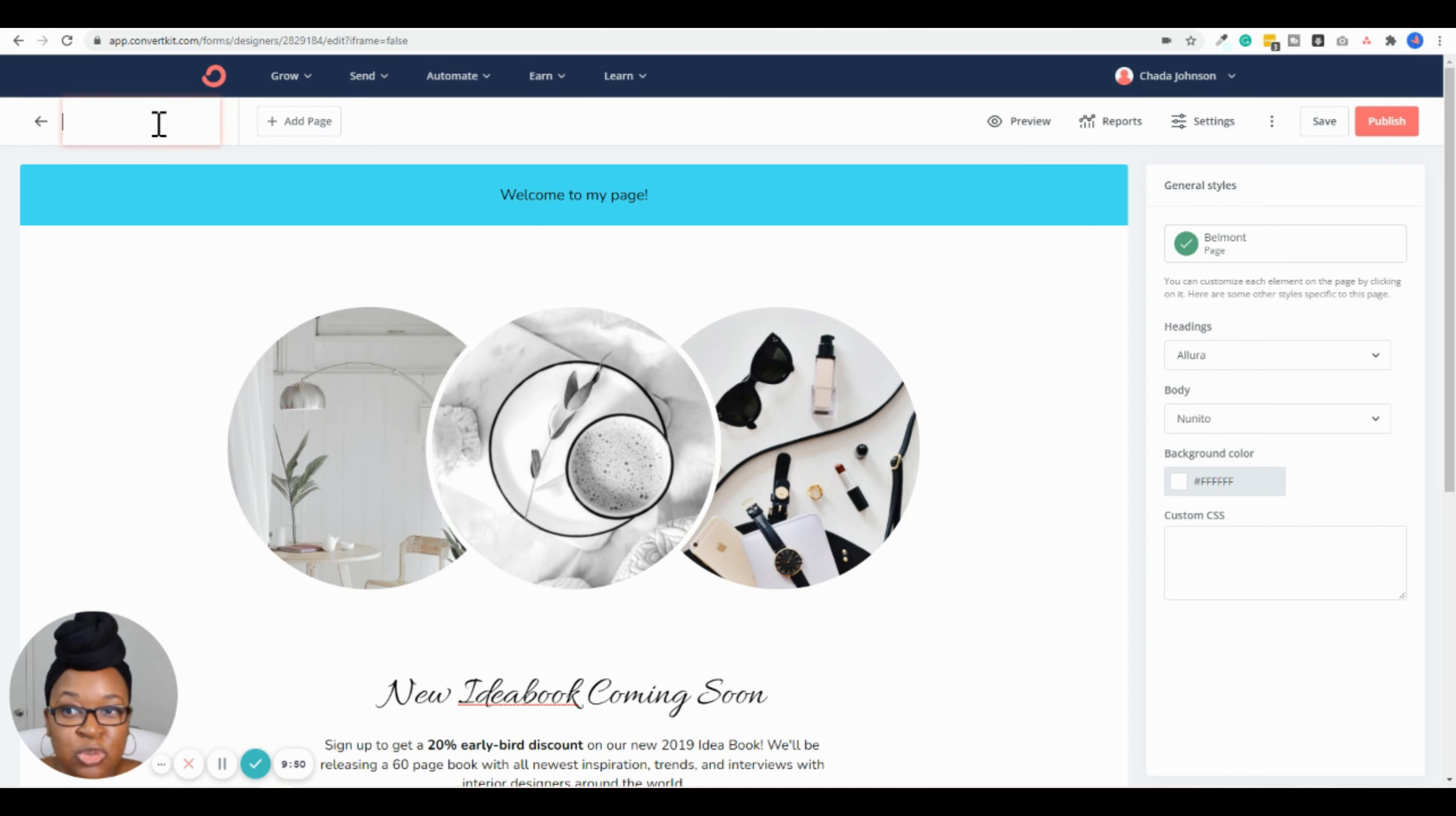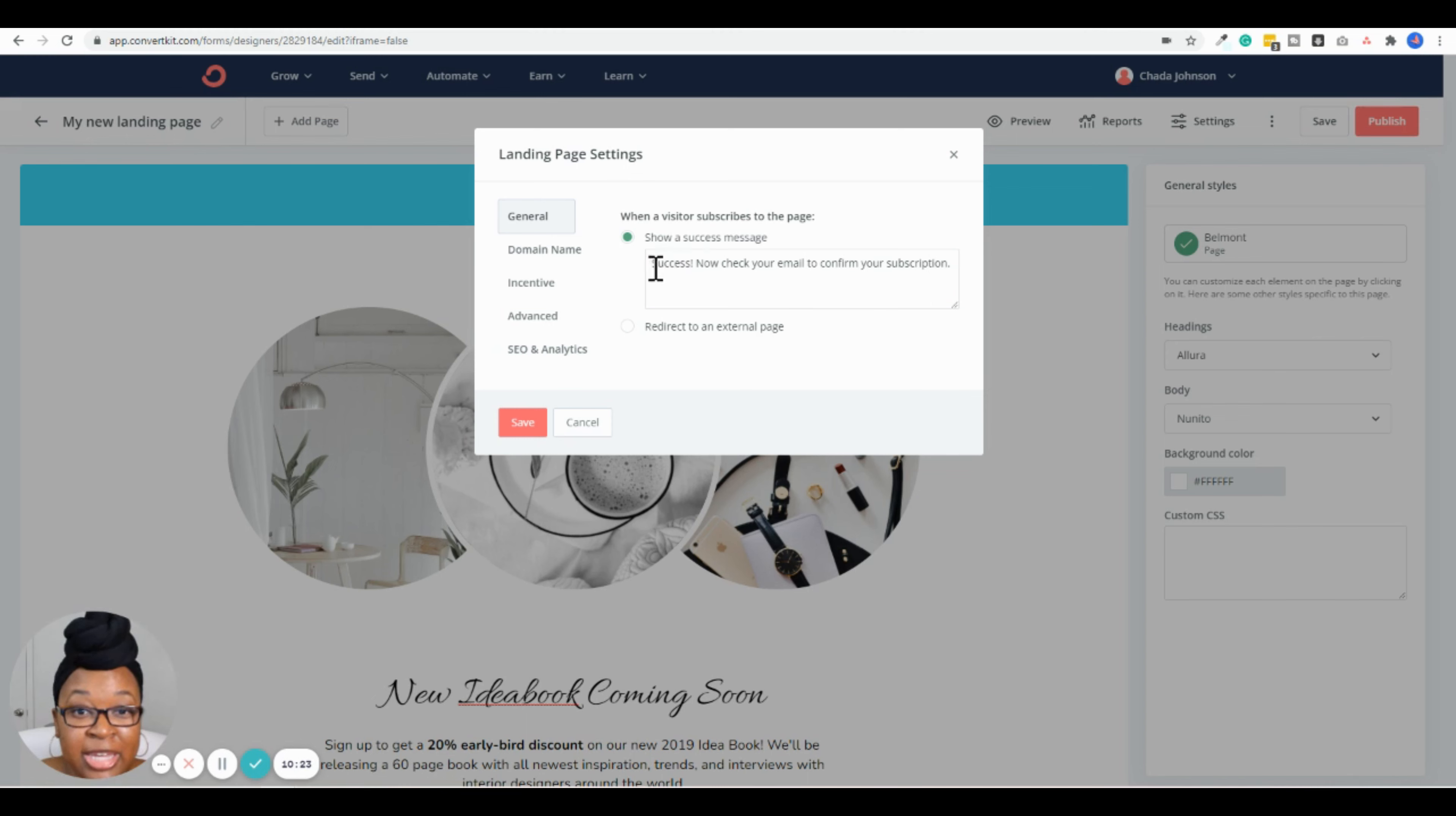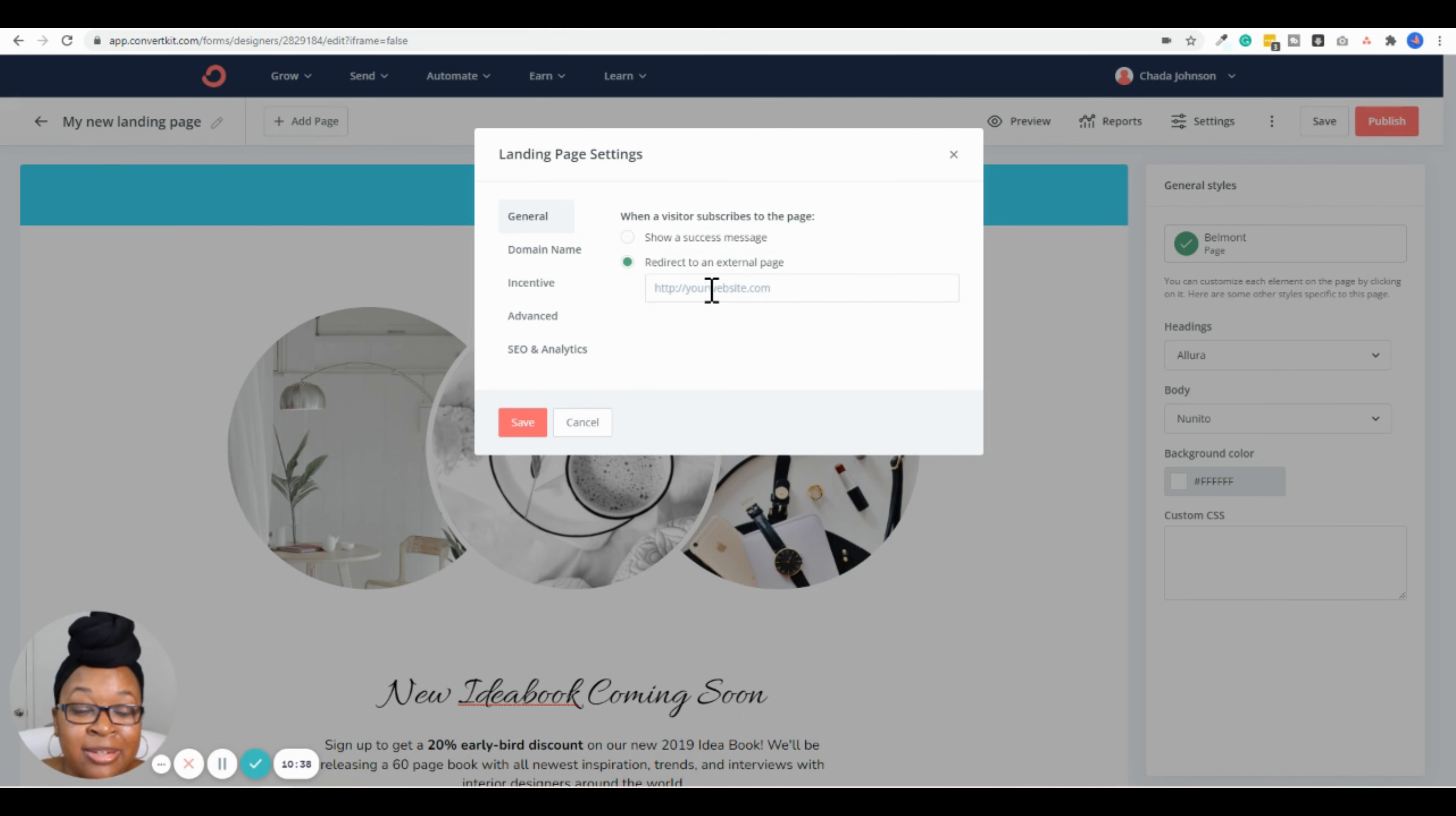Once you're done making all your edits, be sure to click Save. Also, I forgot to mention—make sure you're clicking Save throughout this process, just in case you have to leave your desk or accidentally close out of it. You don't want to lose your work. Be sure to edit the name up here in the upper left-hand corner, because if you're going to be creating multiple pages down the line, it's better to have everything organized and labeled correctly so you don't get confused. Just click that edit pencil up there, erase the current name, and change this to My New Landing Page—but obviously make it make sense to whatever you're promoting—and just hit Enter.